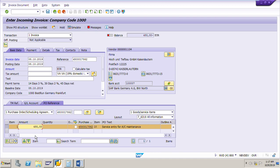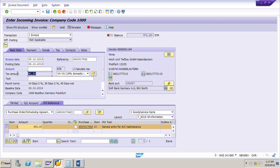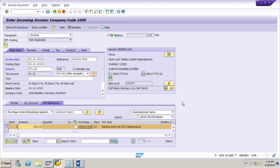This is very important — in case of a service PO, this amount will be from the accepted service entry sheet only, not the net price in the PO. Now we will calculate the tax: click the calculate tax button. The tax is 91.20 euro. The total amount including tax is 571.20. Enter this total amount in the amount field — 571.20 — then press Enter. The balance has now become zero. Now we can simulate and post the invoice.